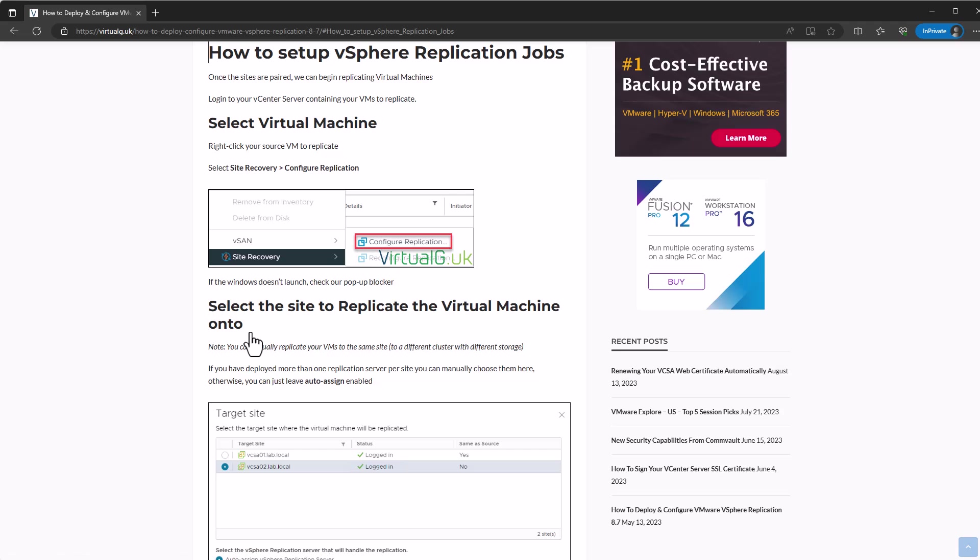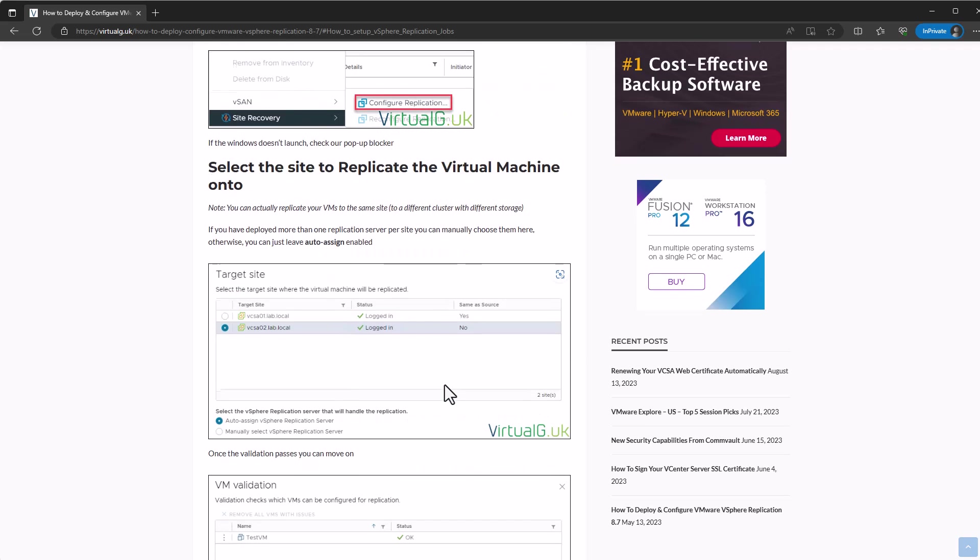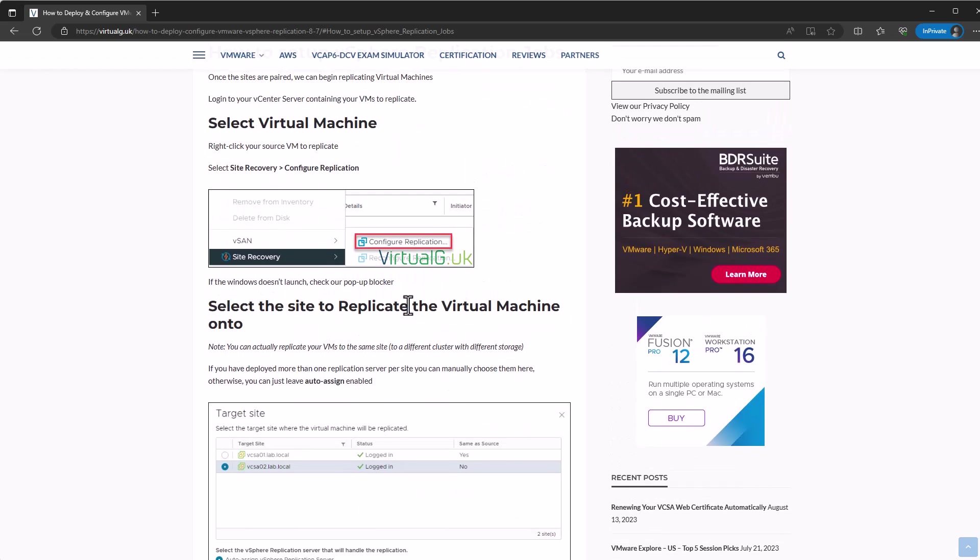What we would do here is we would go to our primary site where all of our VMs are located, and we would right-click the virtual machine that we're interested in replicating. We go to site recovery and we would click the configure replication option for that virtual machine. Check your pop-up blocker if nothing loads up because it actually launches a separate web page. Now we need to select the site that we want to replicate the virtual machine to. In my instance here, all my VMs are on my vCSA01, and I want to replicate them to vCSA02.